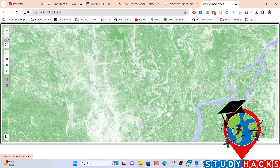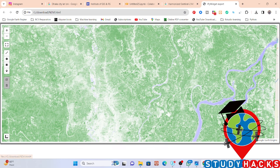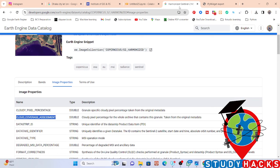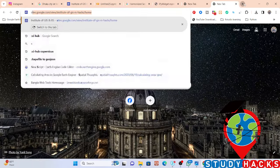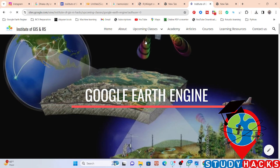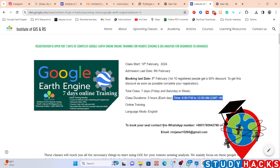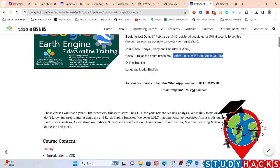In future classes, I'll discuss more in-depth topics on Python with Google Earth Engine and remote sensing analysis. Keep in touch with my YouTube channel. If you have any questions, comment on the video. I also have an upcoming online training program — a seven-day live training session on Google Earth Engine, with classes on Fridays and Saturdays, three hours per day.